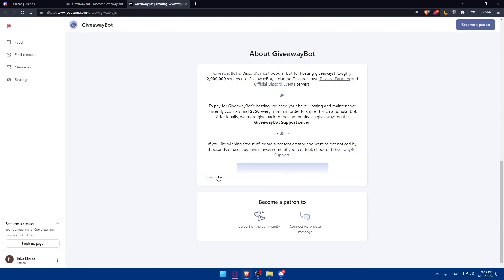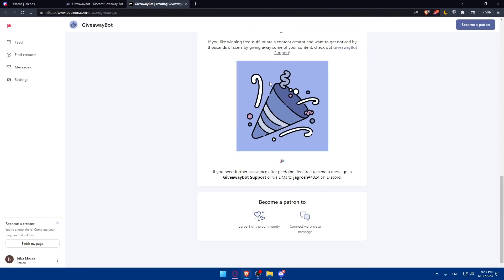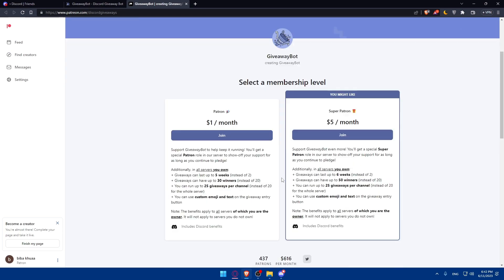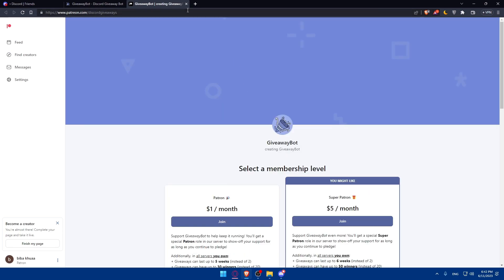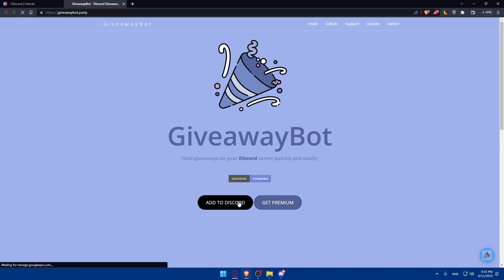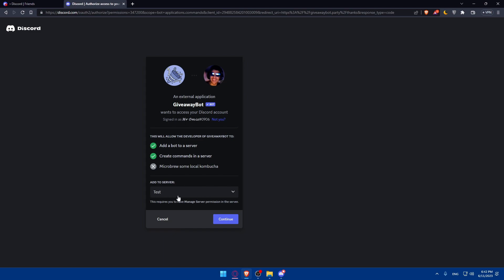About this giveaway bot, you'll be able to see everything about it from here. You can even become a Patreon for them and a lot of other stuff. For me, I'm just going to click on add to Discord right away. Once I click on it, I'll have to select the server. This is the server that I select. And click on continue.